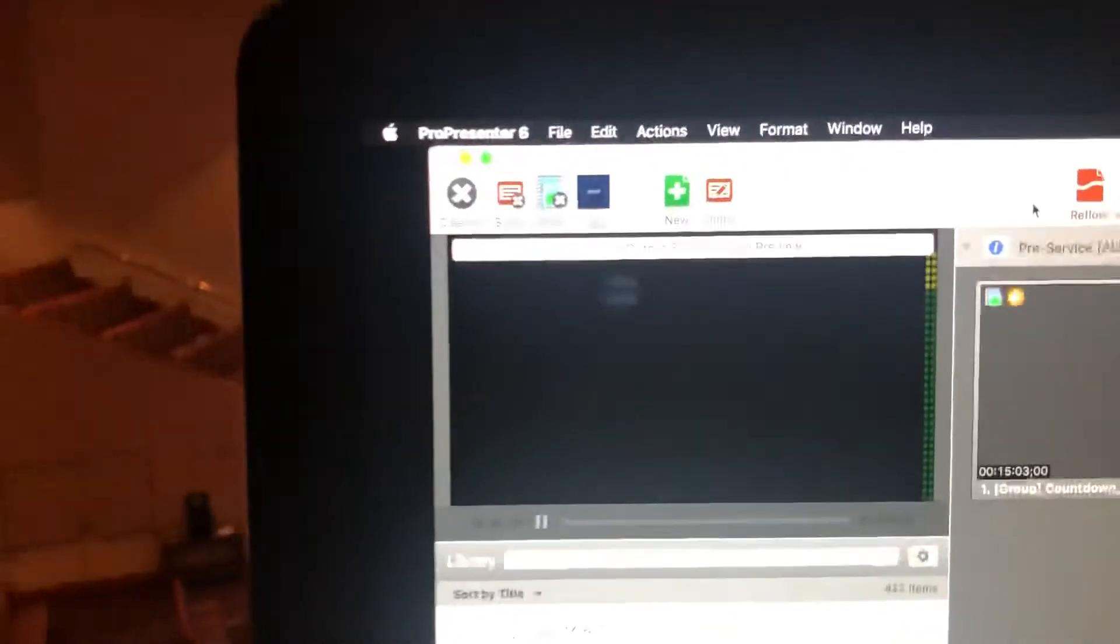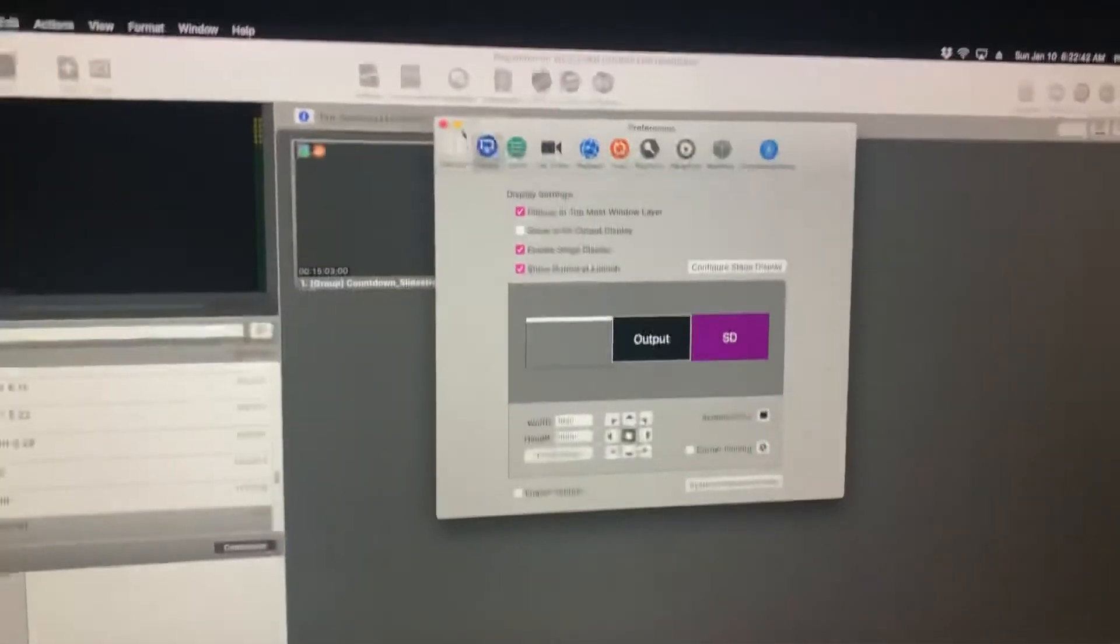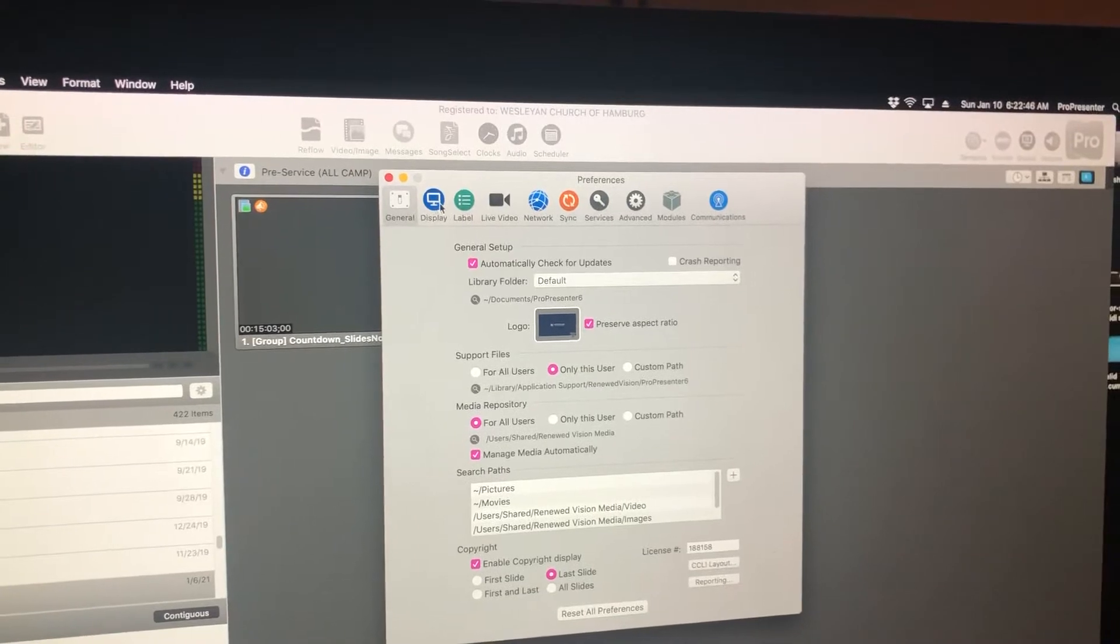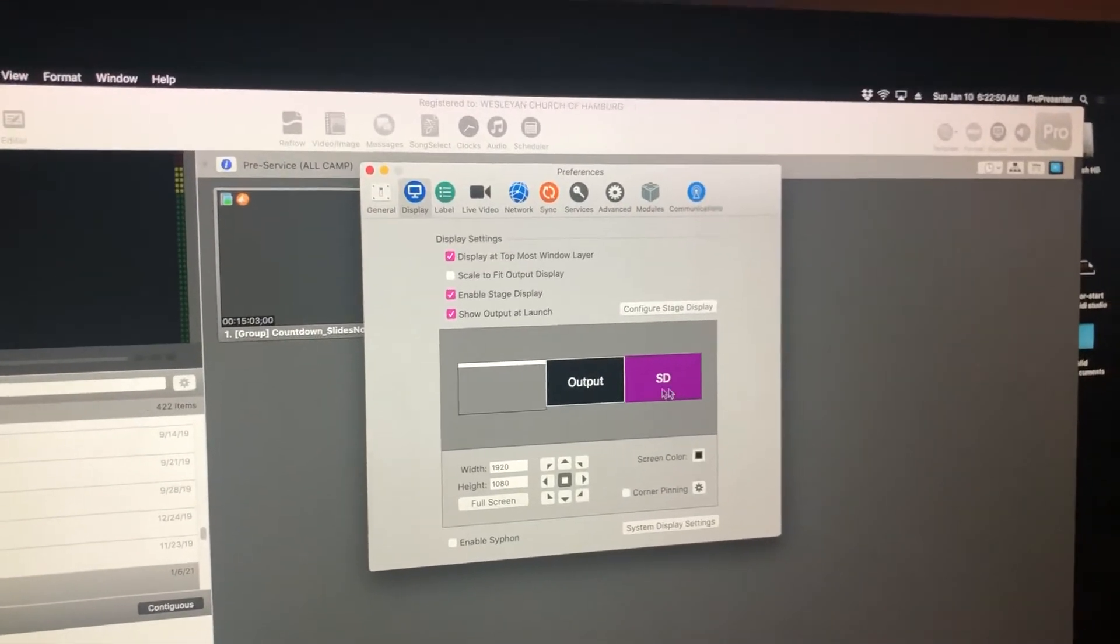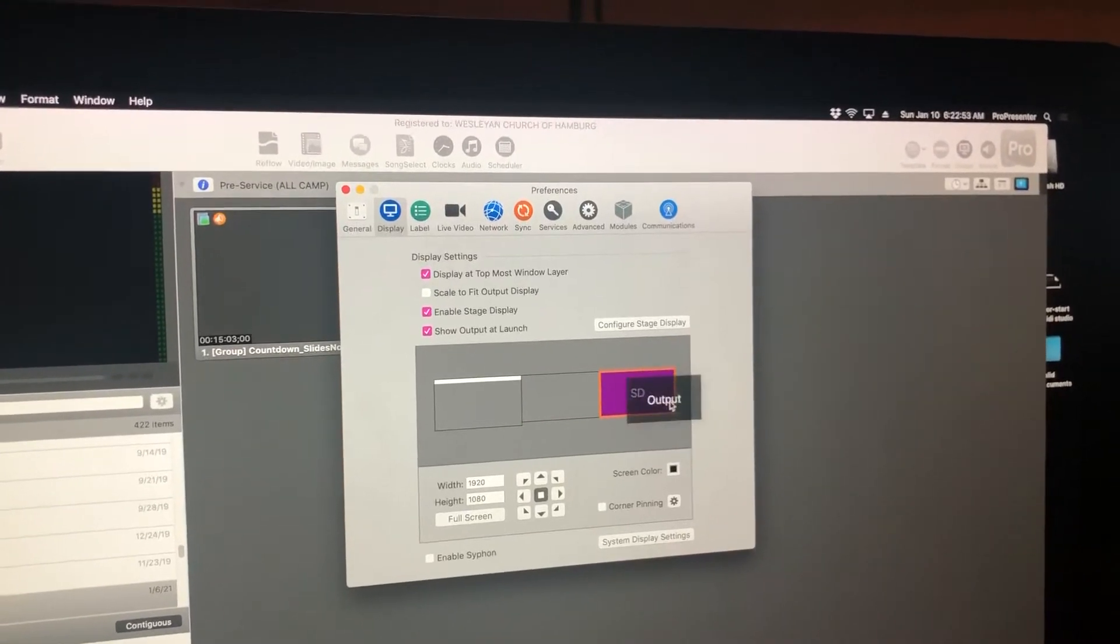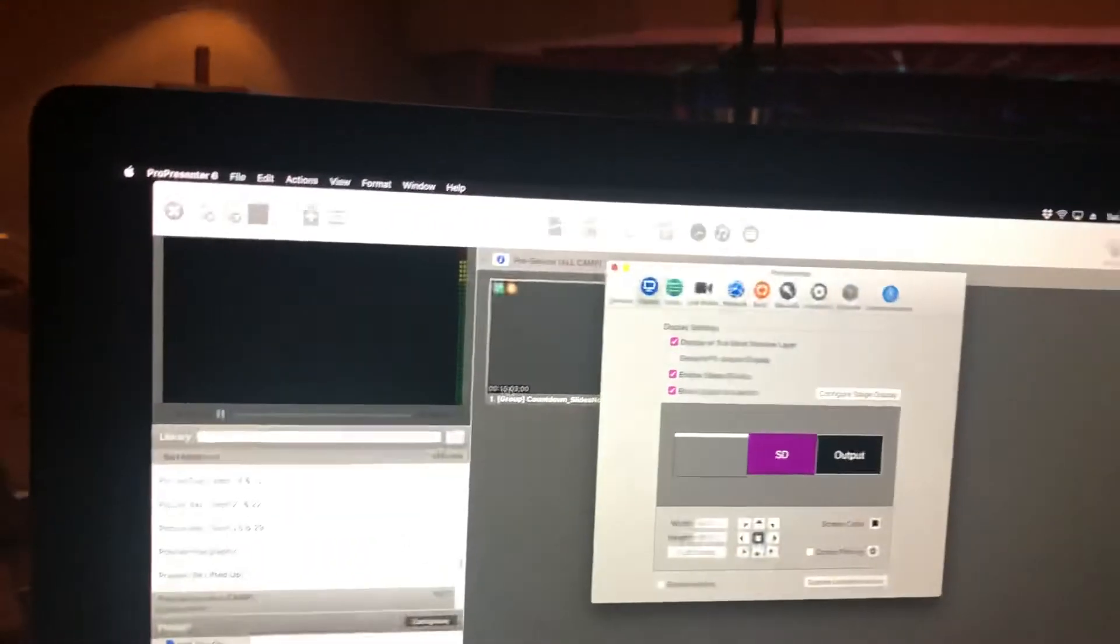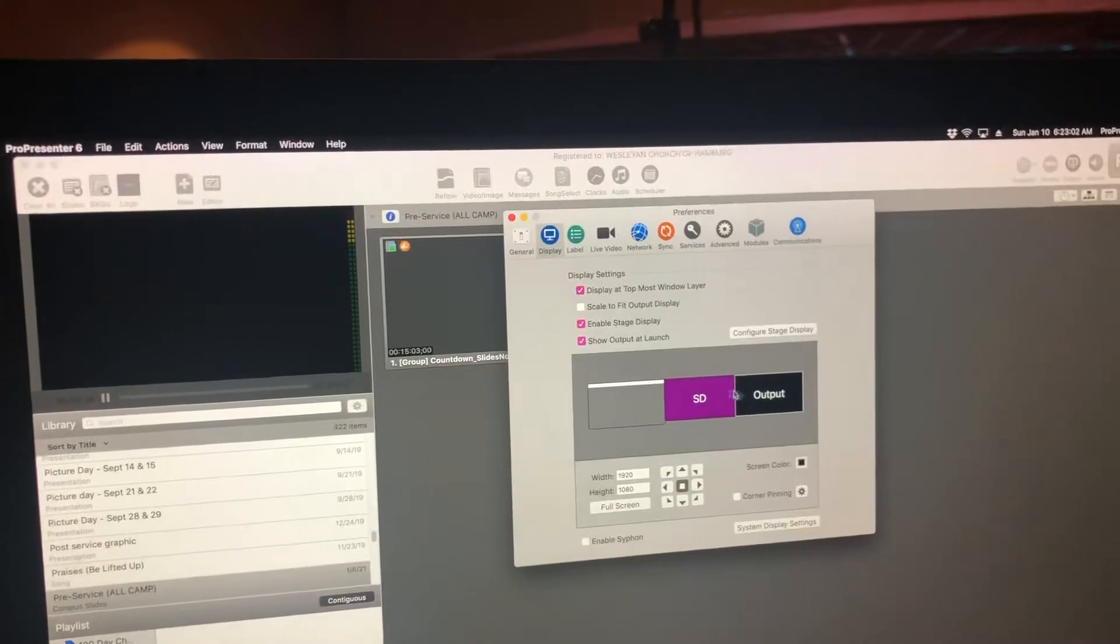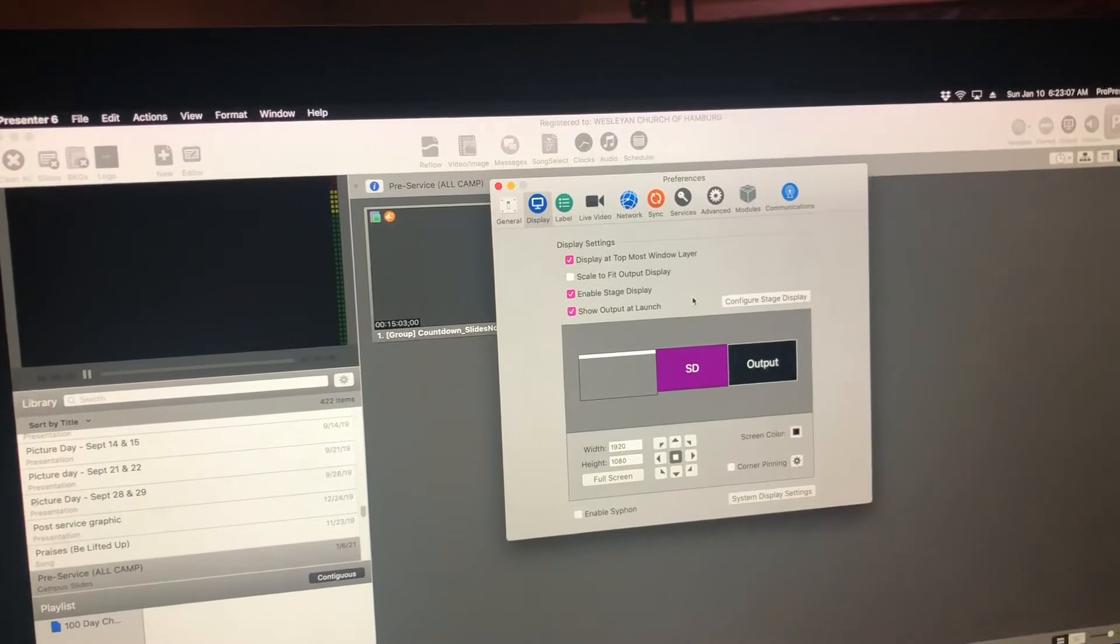If you go to ProPresenter and the preferences, and then it will normally be on the general tab, if you click over to display, you'll see your system's outputs right here. You literally just click one and move it over like that, and you'll see the screens just turn blank because the main display is nothing, and so it essentially just swapped these two displays, and that's all you got to do.